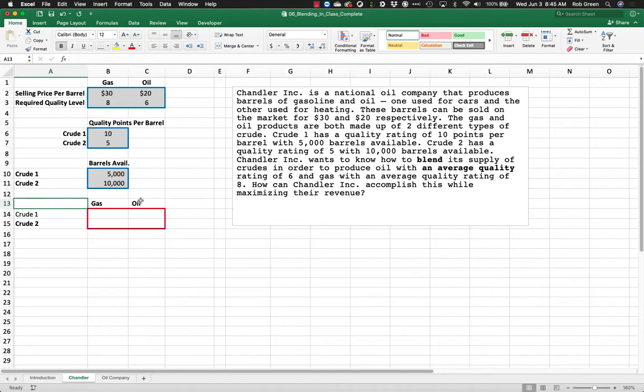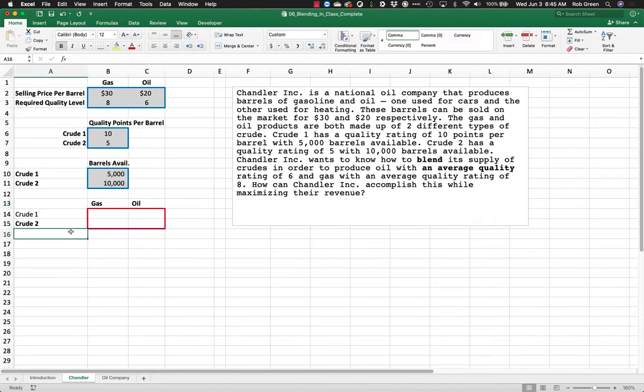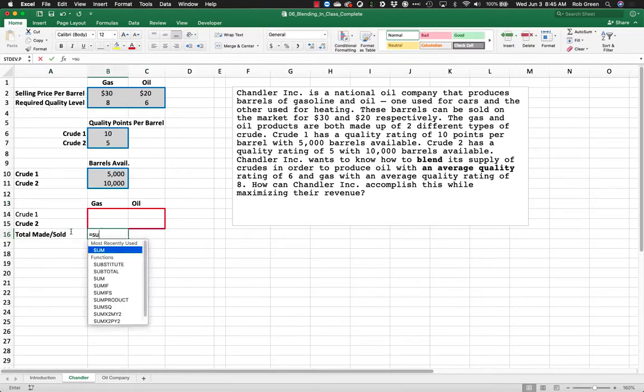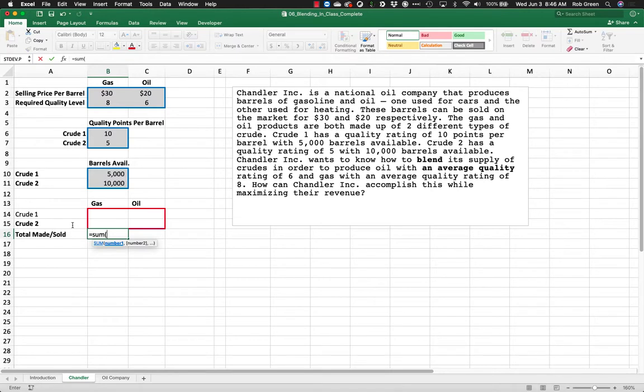And so what we are deciding in this problem is how we mix crude 1 and crude 2, how we blend those two crudes in order to make barrels of gas and oil. Okay. So we know that we want to make a certain amount of gas and oil. We need to know how much we have. So we're going to call this the total made or sold. We're going to assume that we can basically sell everything we make.